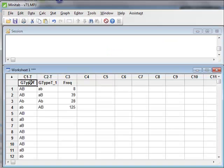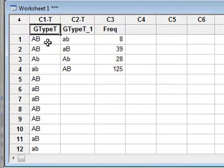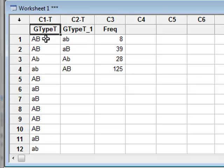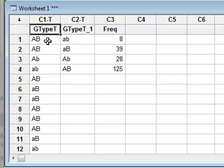The data in the first column is the categorical variable GTypeT, where T indicates that it is the text description of the particular categories, and in this we have 200 observations of four different categories.